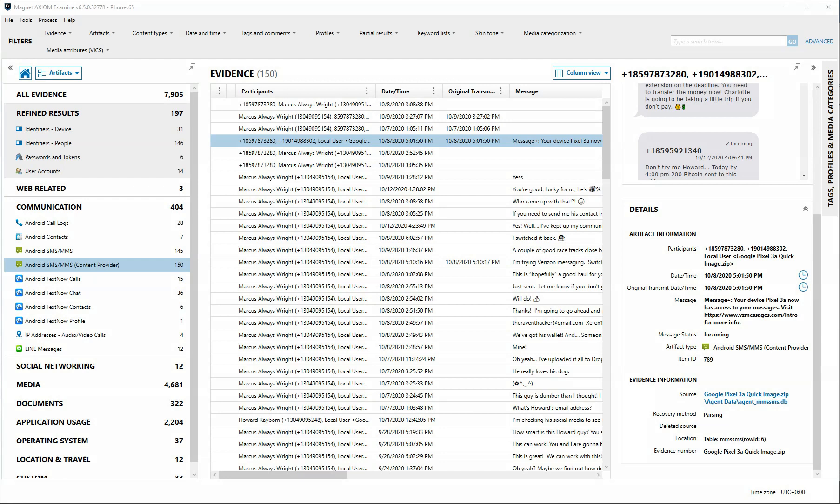Hi everyone, it's Kim from the Magnet Marketing team. In this video, we will take a look at updated features using Timeline in Magnet Axiom and Magnet Axiom Cyber.